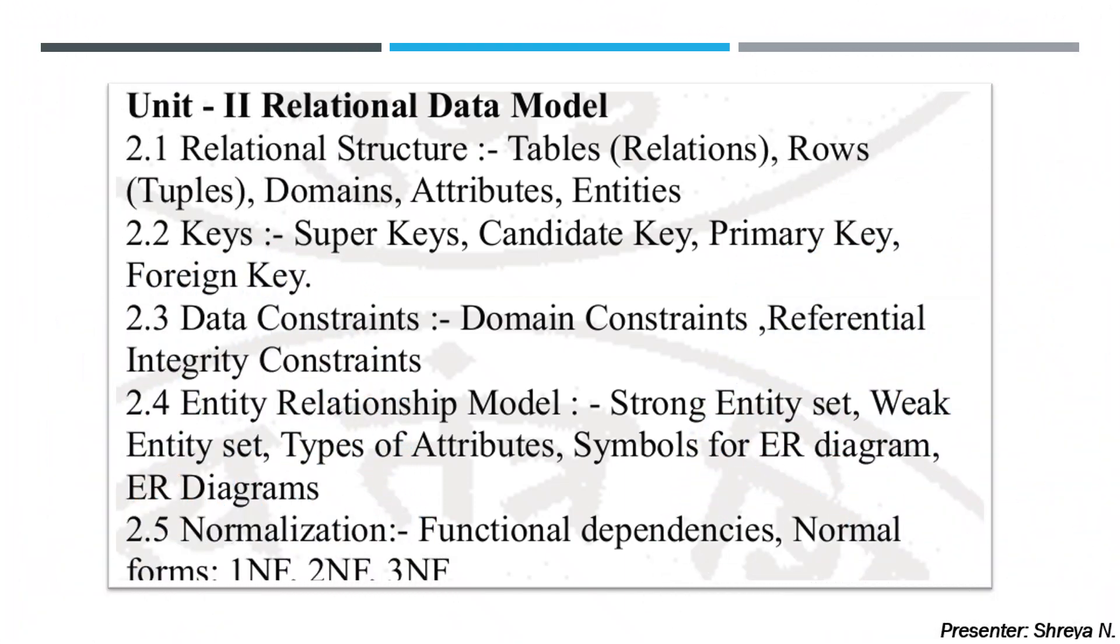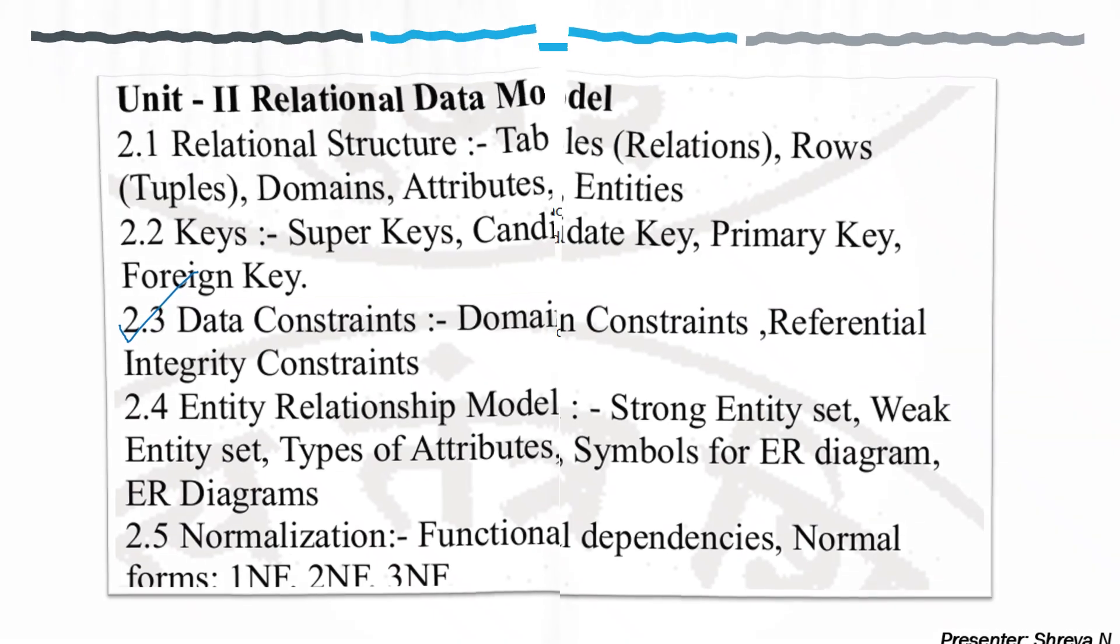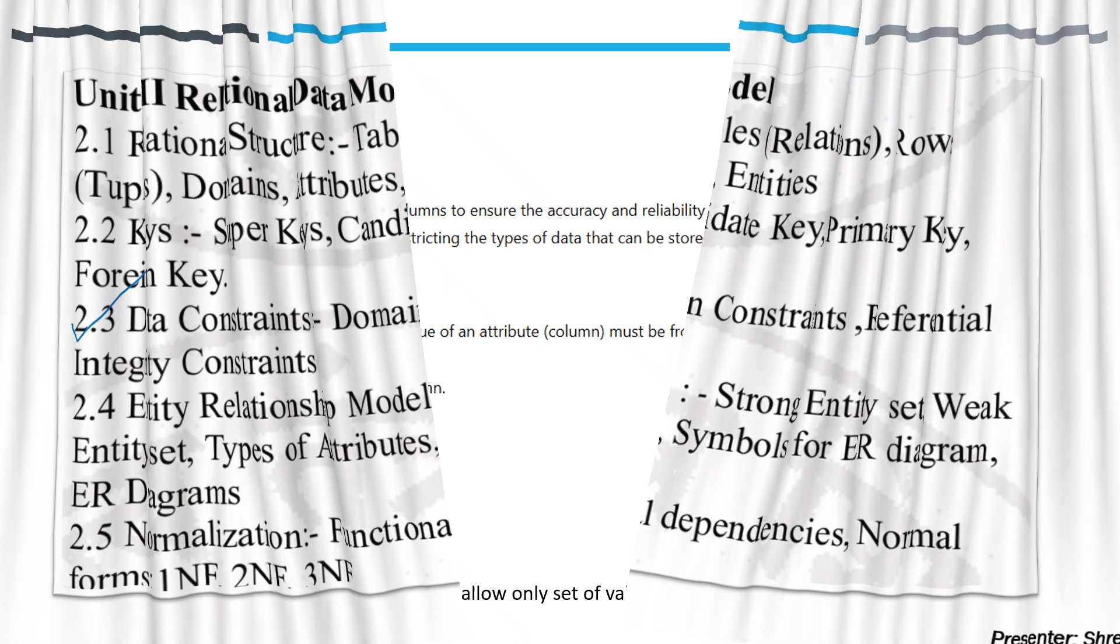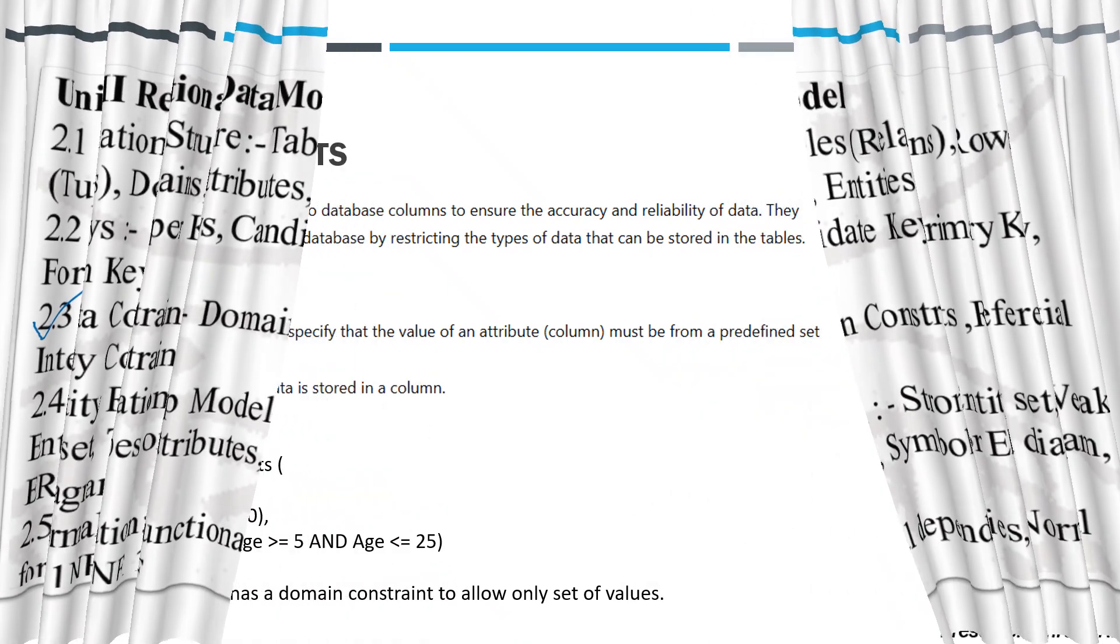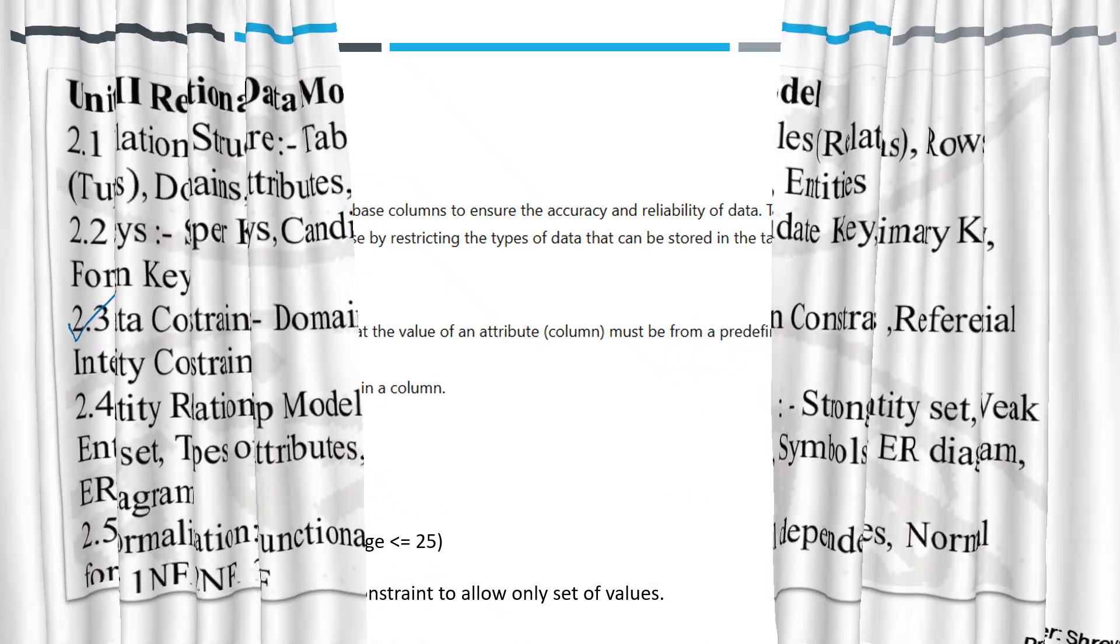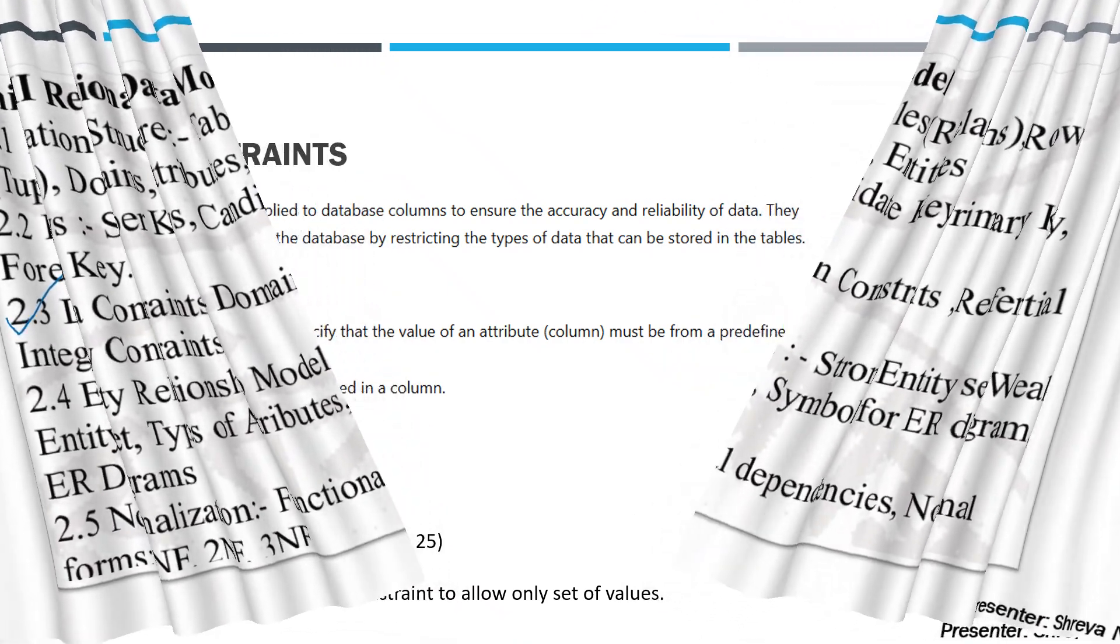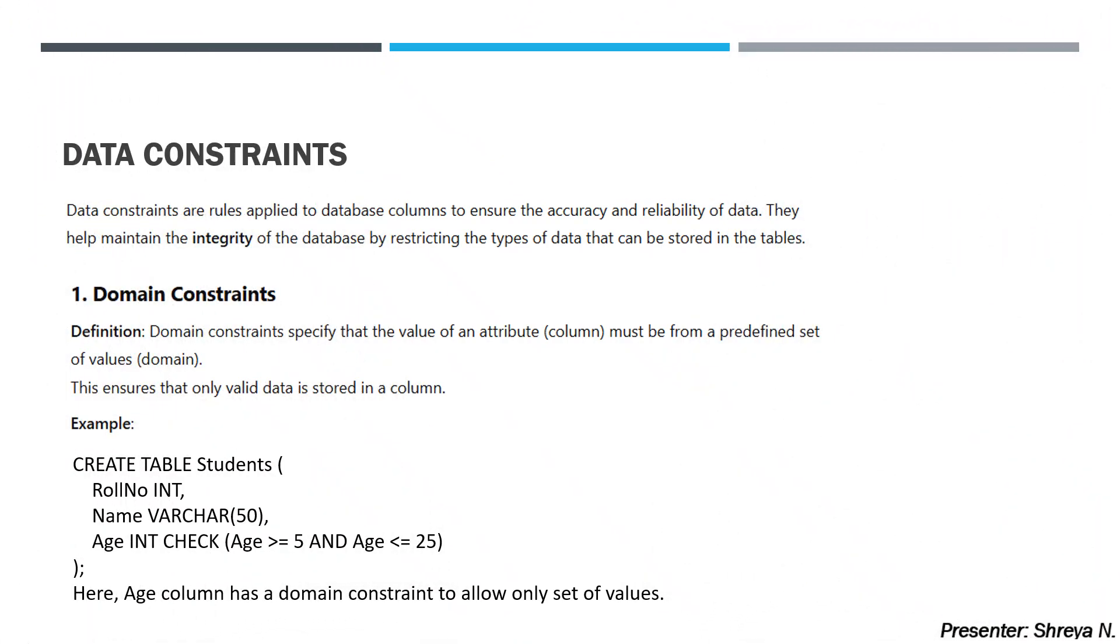We are going to see today 2.3, which is different types of data constraints, which include domain constraints and the referential integrity constraints. Before starting the domain constraints, we need to understand what are data constraints.